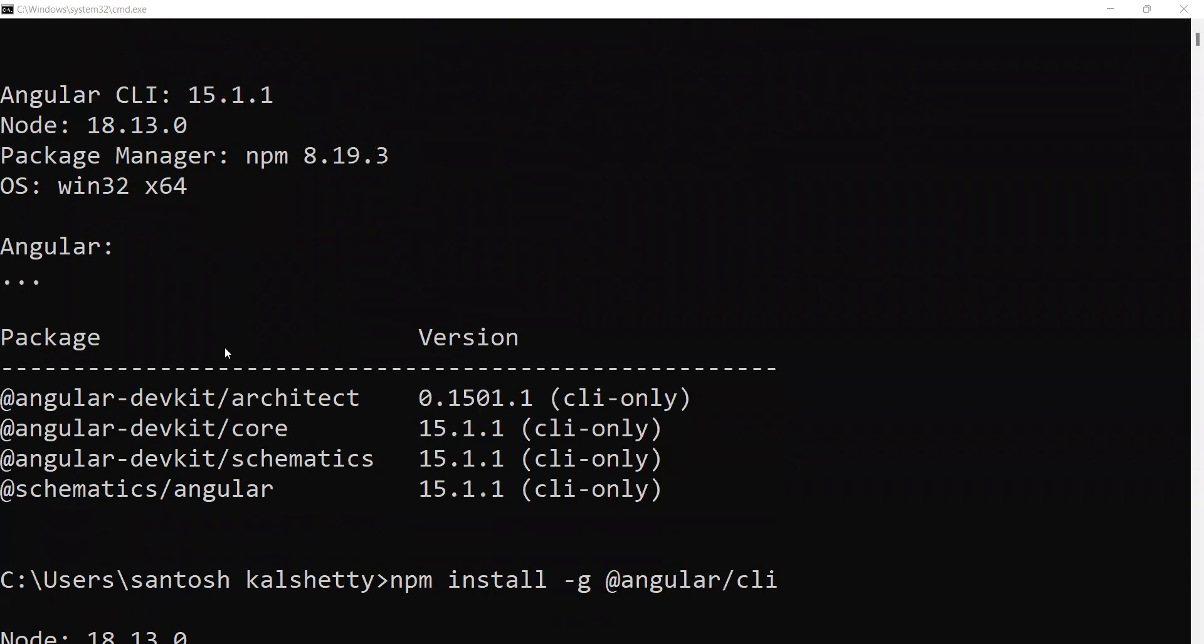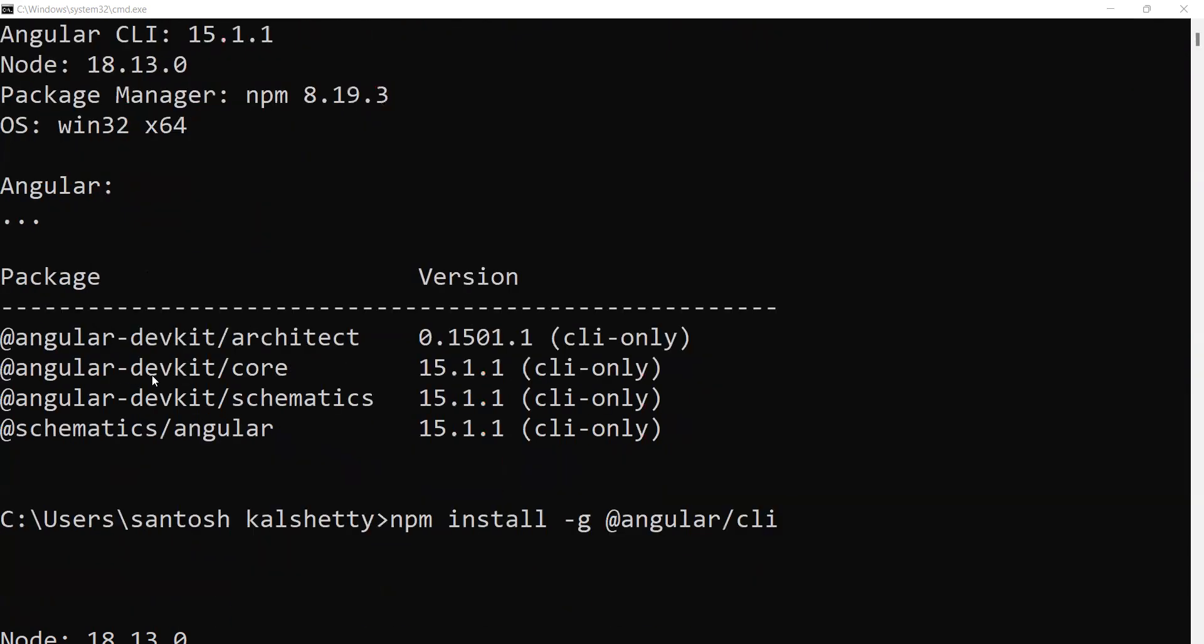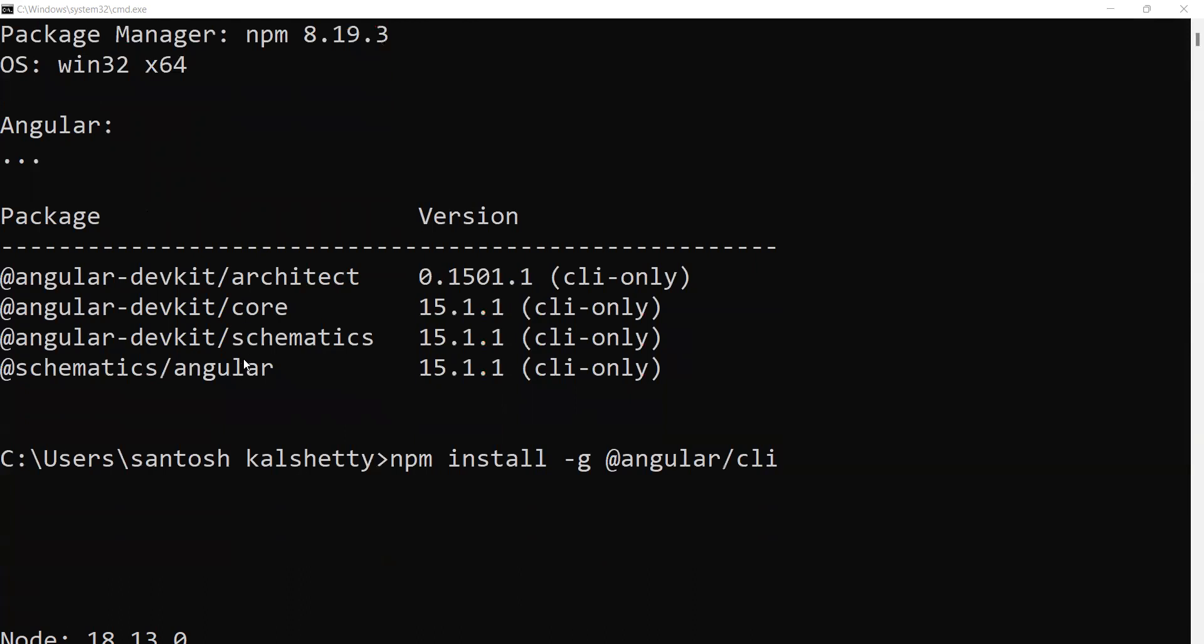This is the process for Angular installation. Thank you.